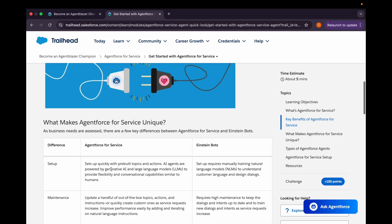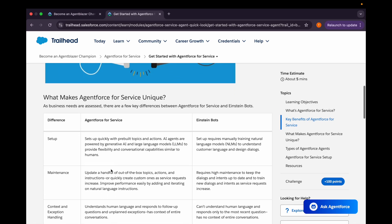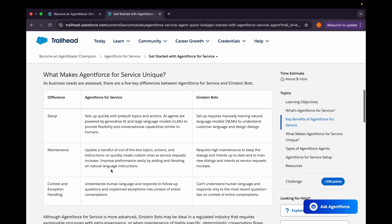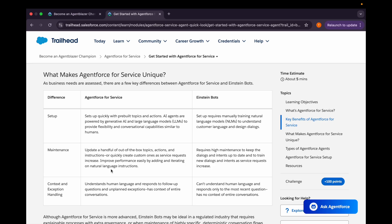Now what makes the Agent Force for Service unique? There is certain difference between the Agent Force for Service or the Einstein Bots which we were using earlier. If we talk about in terms of setup, Agent Force for Service gets set up very quickly using the pre-built topics and actions, but for the Einstein Bots it needed manually training natural language models to understand the customer language. Maintenance: for Agent Force for Service, update a handful of out-of-the-box topics, actions, and instructions, and even quickly create custom ones as service requirements increase.